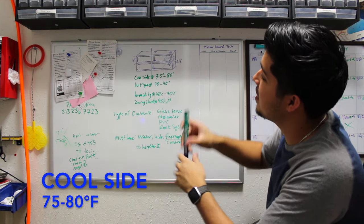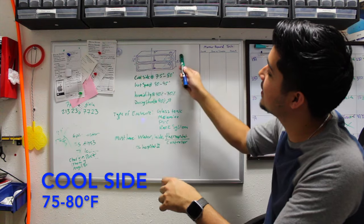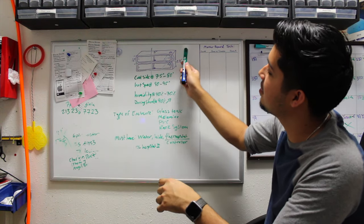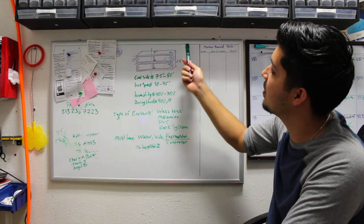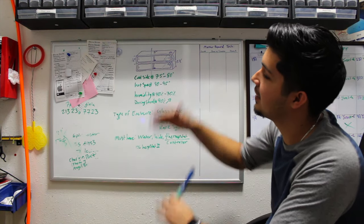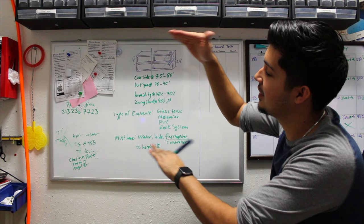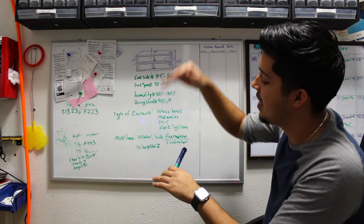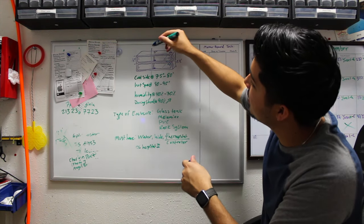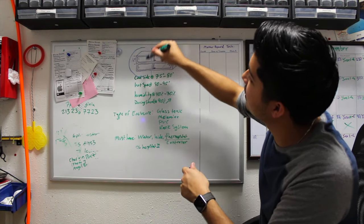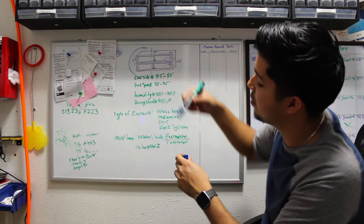For me, this is my setup cage. It's five feet long by two and a half feet by 16 inches high. This side is my cool side over here, stays between 75 to 80 degrees.